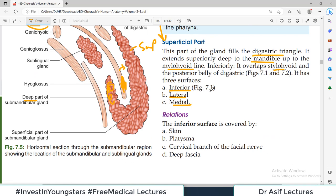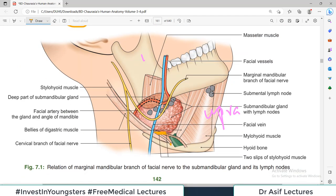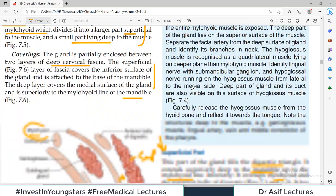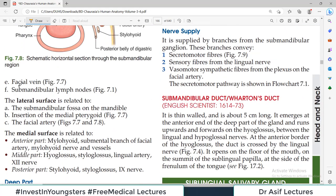The inferior surface is covered with skin, platysma, the cervical branch of the facial nerve, and the deep fascia. The facial vein is also present in relation to the inferior surface of the superficial part, along with submandibular lymph nodes. Regarding the lateral surface, there is the submandibular fossa, the medial pterygoid, and the facial artery running alongside.